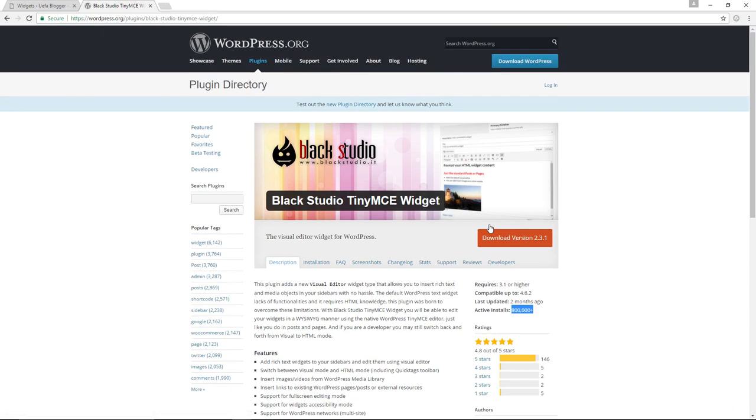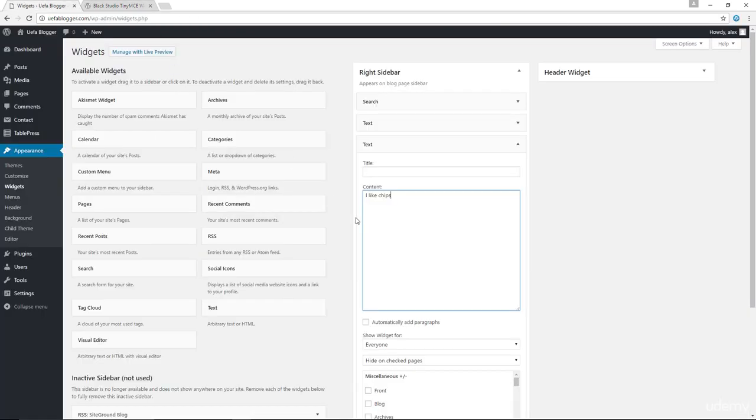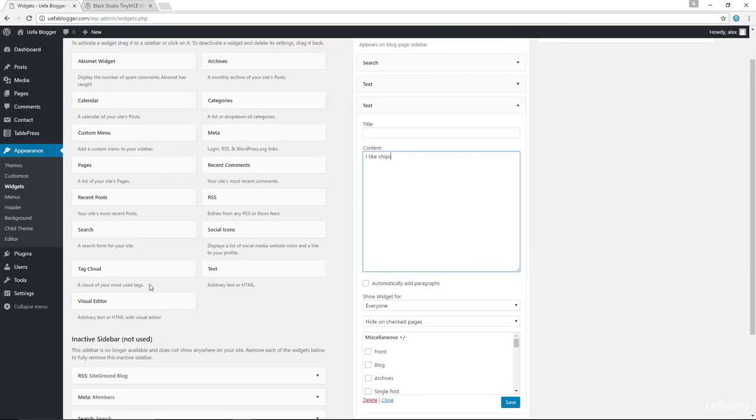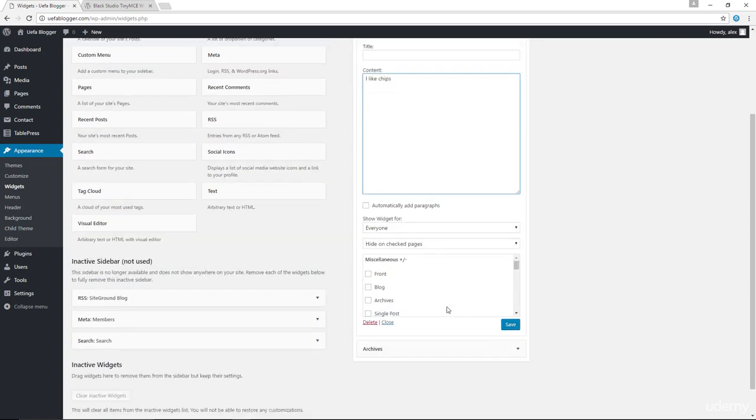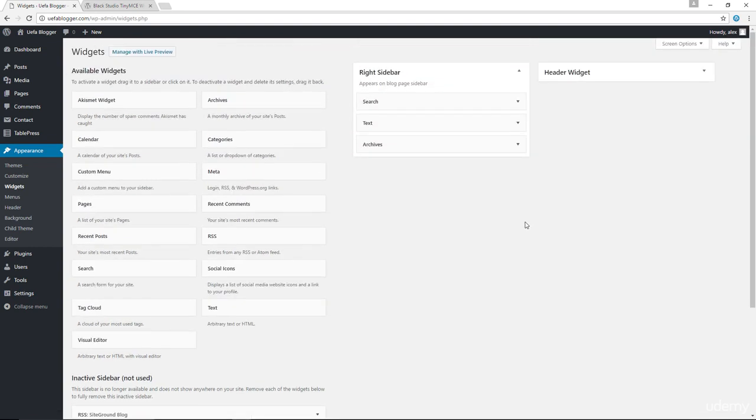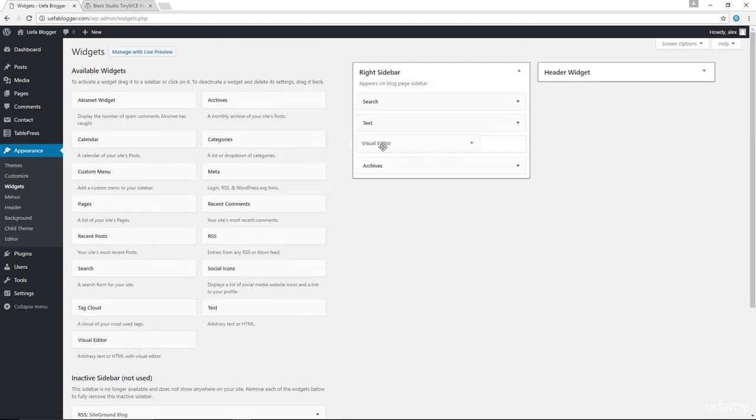So go ahead and install the plugin. When you do so, you will see the visual editor widget. This is the widget created by the plugin. So what I'm going to do is to delete my old text widget. Let's drag in the visual editor in here.